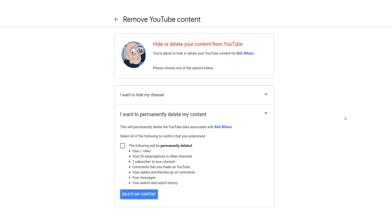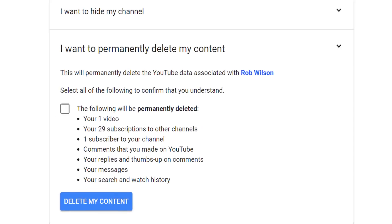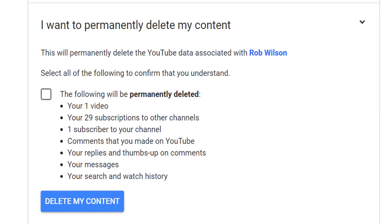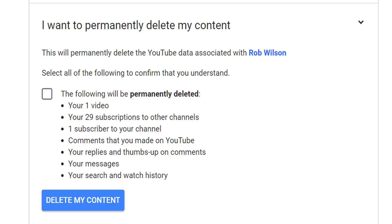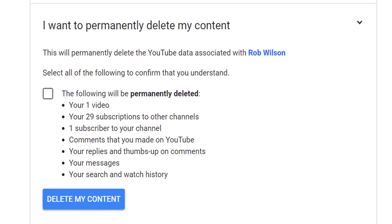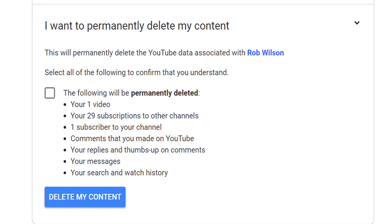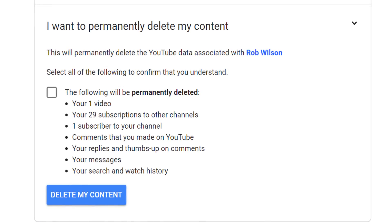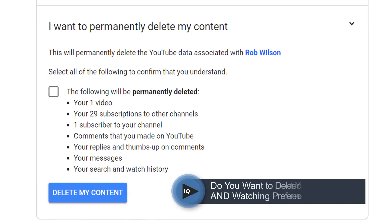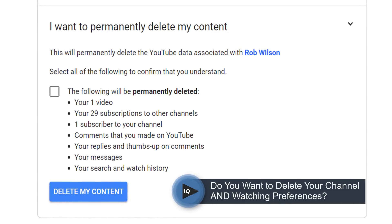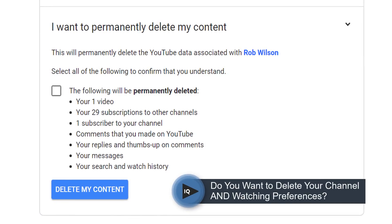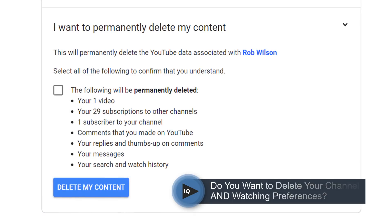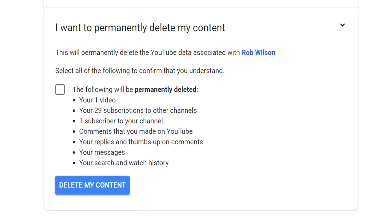Let's start with permanently deleting your channel first. This will delete your videos, the users subscribed to your channel, all forms of engagement, your subscriptions to other channels, and your search and watch history. And this is an important distinction to remember: it removes not only the videos you have created, but your preferences as a video viewer.